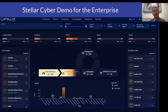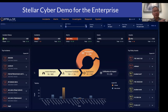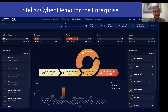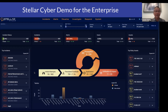So to summarize the automation at the point of ingestion: we automatically parse the data, we automatically normalize the data, and then we automatically enrich the data. Once all of this is in the platform, the next thing we do is the automation of detections.